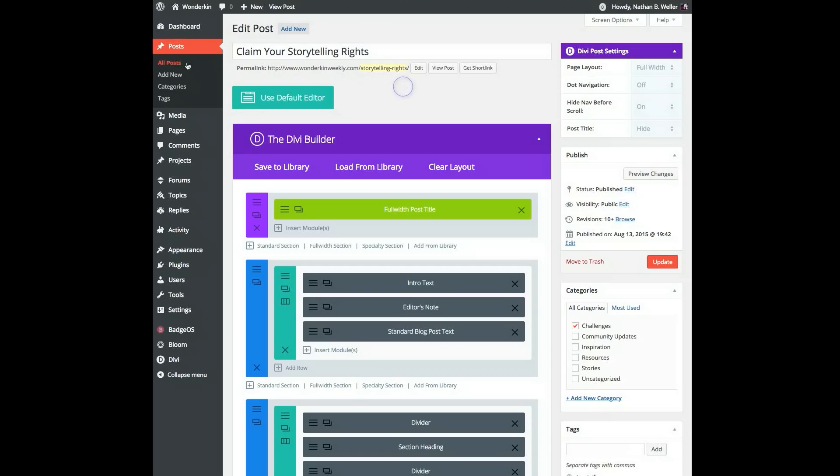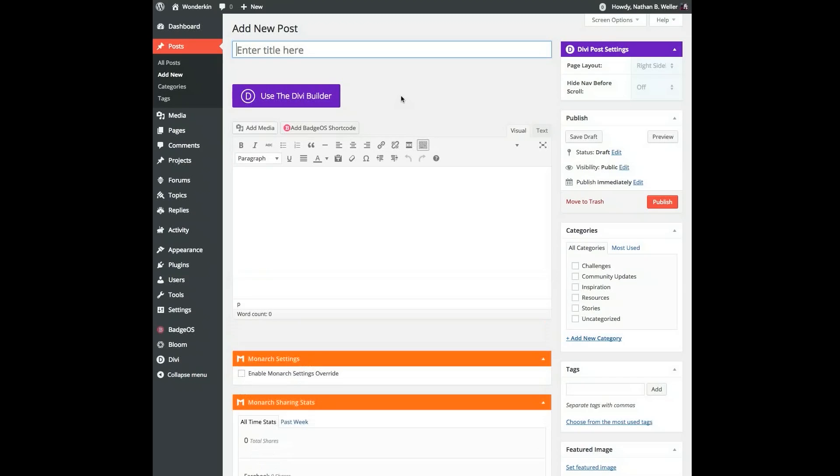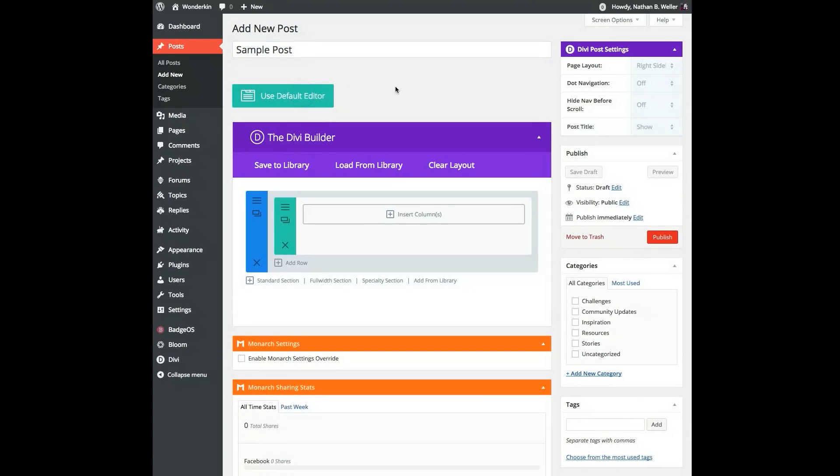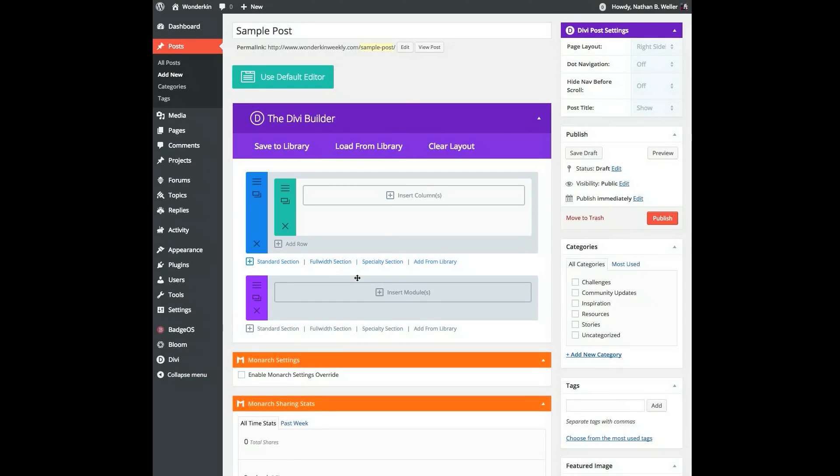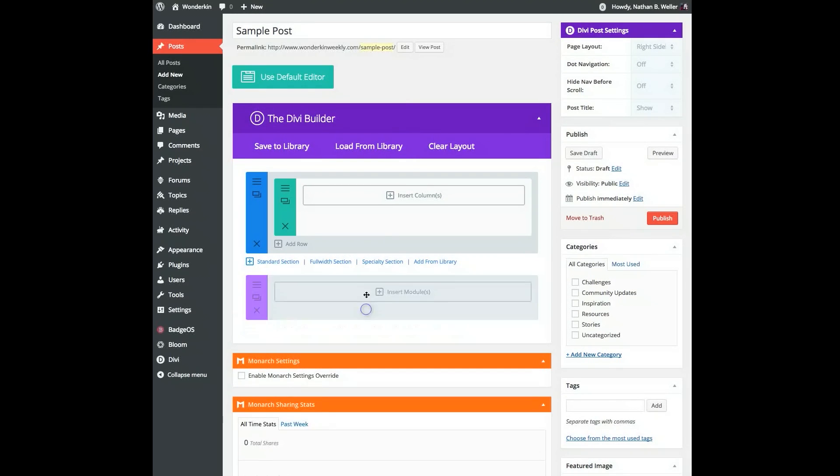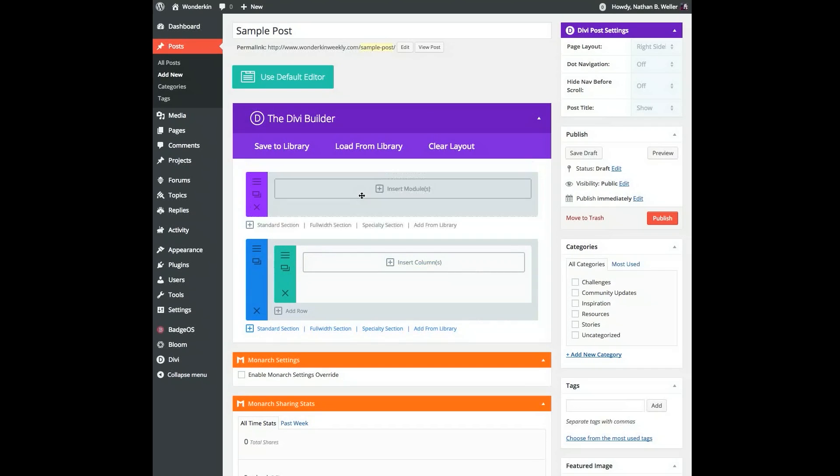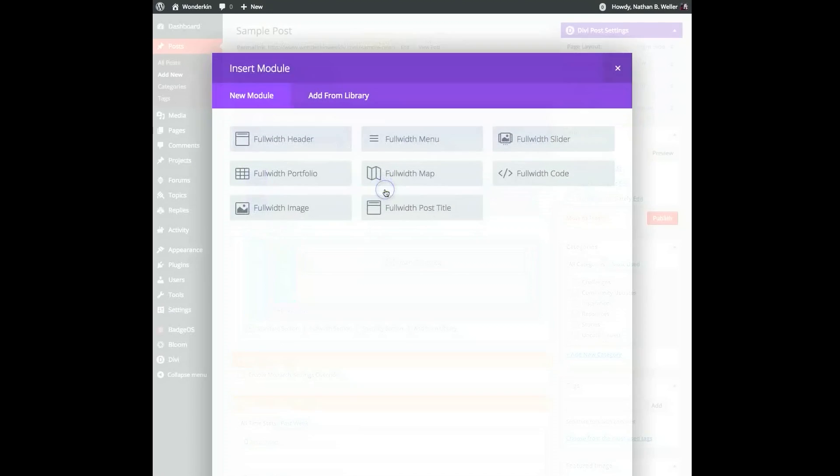Next, from within your WordPress admin, navigate to Posts, Add New. Type in a sample post title and then switch to the Divi Builder. If you've already followed Nick's global post titles tutorial, then you will want to start by adding that module in right at the top of the post.